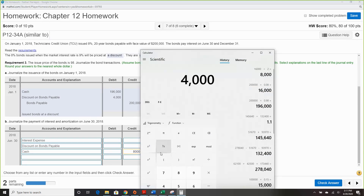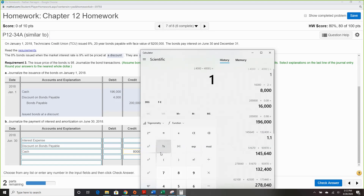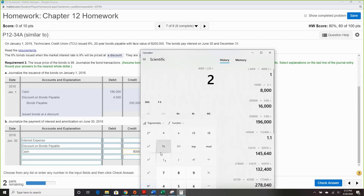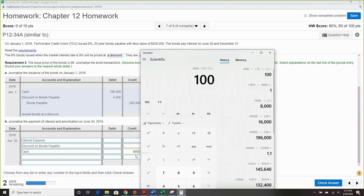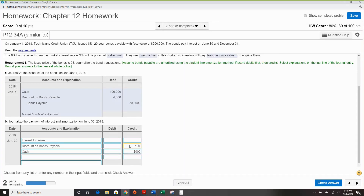Now compute the amortization: take the discount and divide by 20 years times how many payments per year — giving $100 of amortization per payment. We credit discount on bond payable since it started as a debit and we're reducing it. Total interest expense is $8,100 per semi-annual payment — semi-annual interest and amortization of discount.